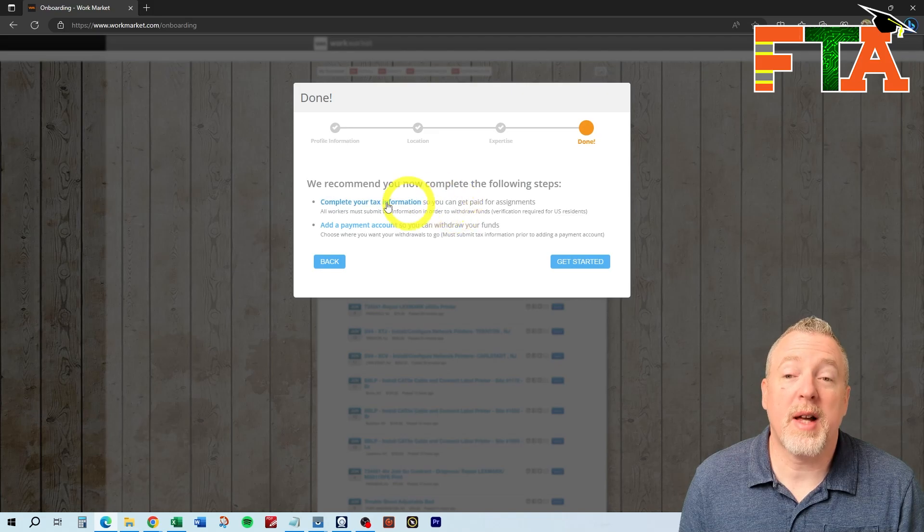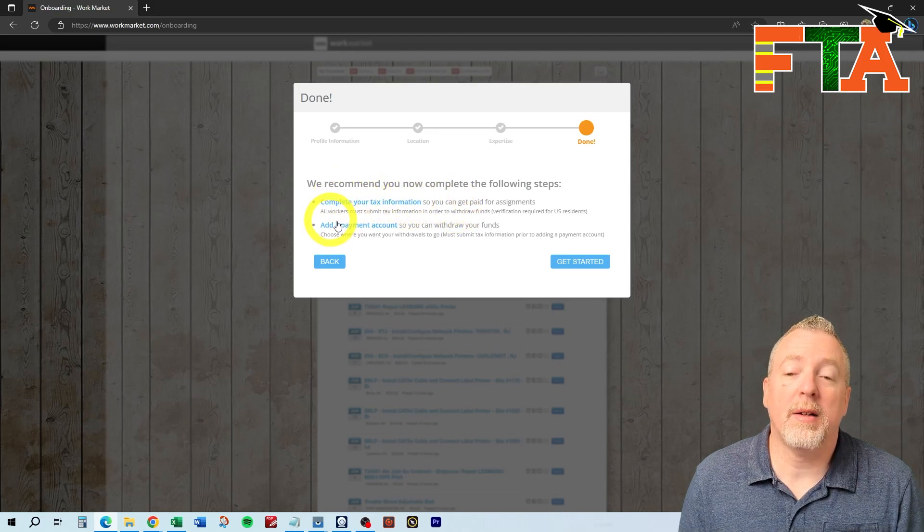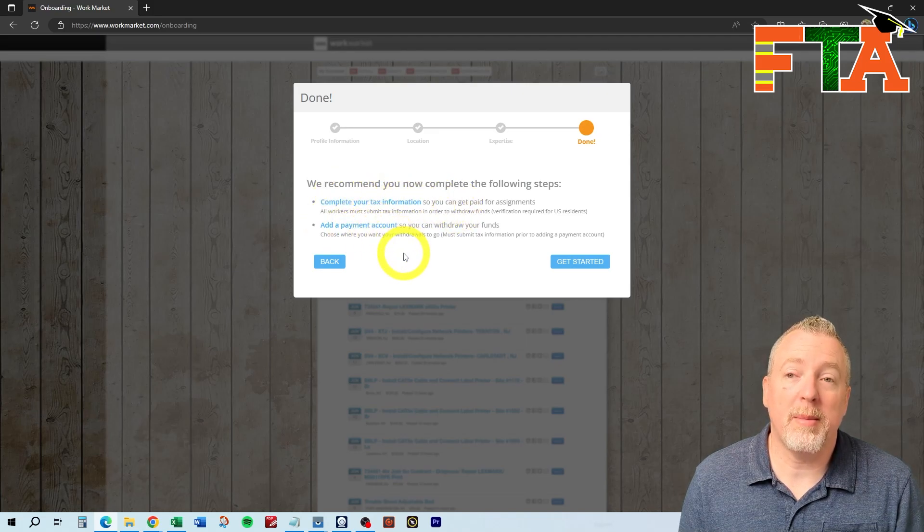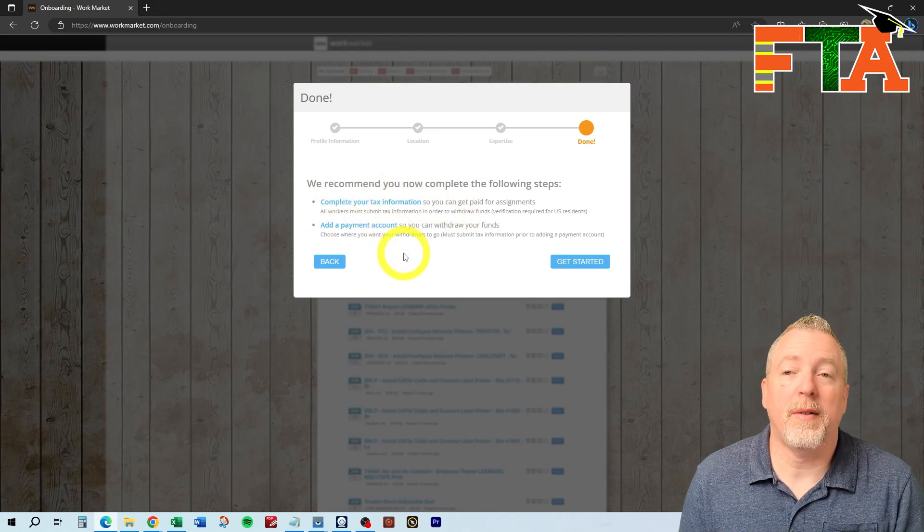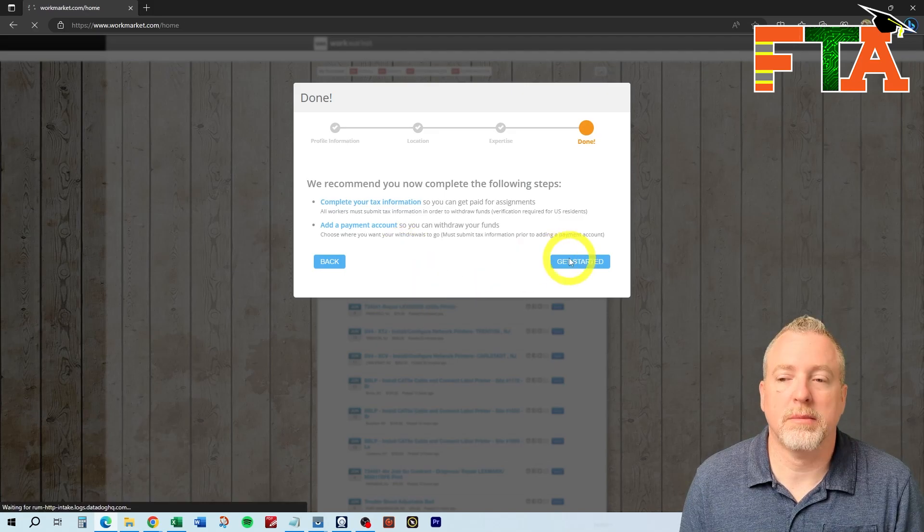It's going to ask you for your tax information, and of course, you're going to select your payment account so that when you complete a job, they will know where to send the money.